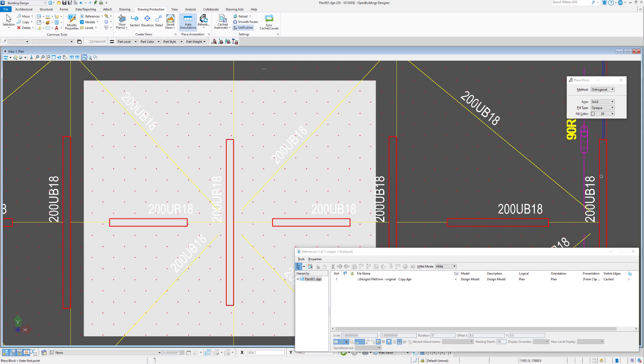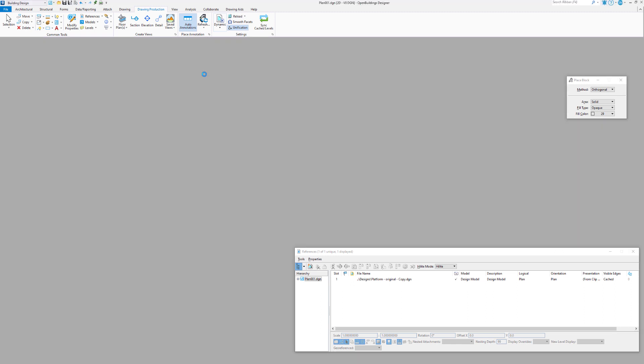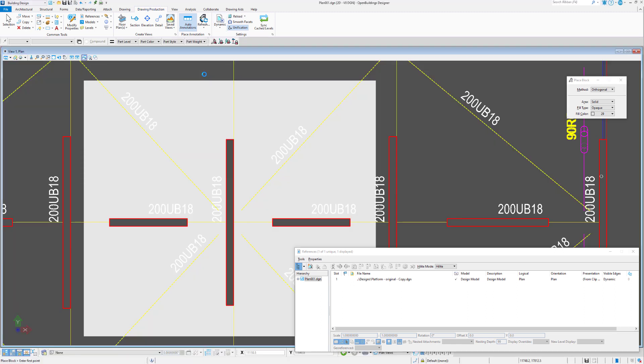However, if we set this to dynamic, you'll notice the difference. The beam members become solid elements, and anything that we're looking down upon that has a solid element will very much block out that line work behind it.